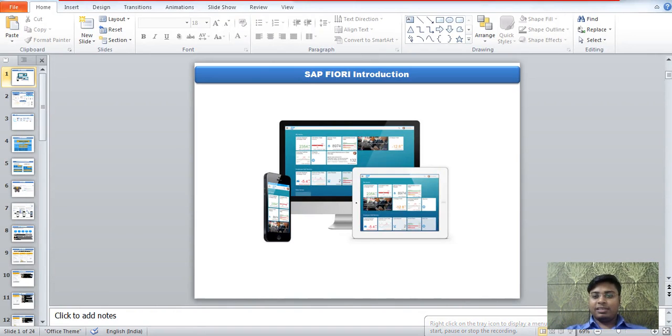Hello everyone, this is T.S. Goswami. Welcome to the Fiori in Data Constellation. So let's start.